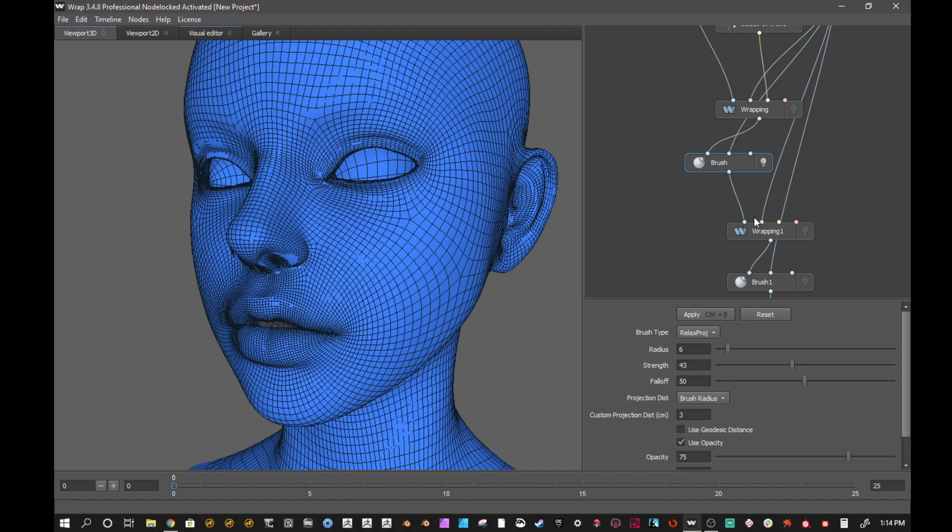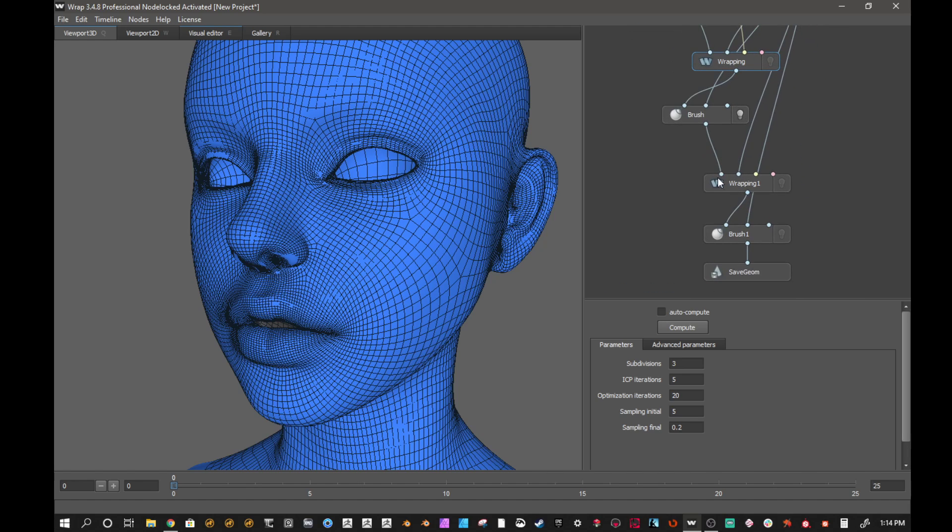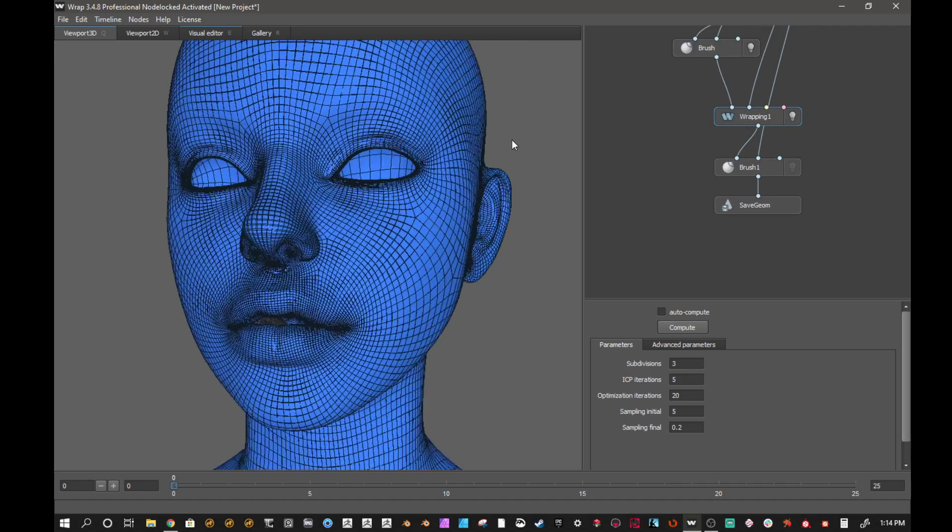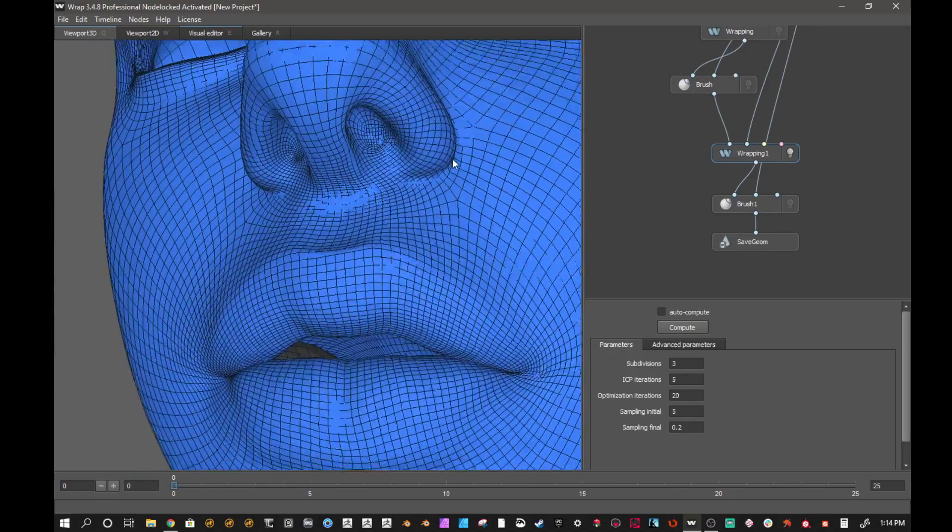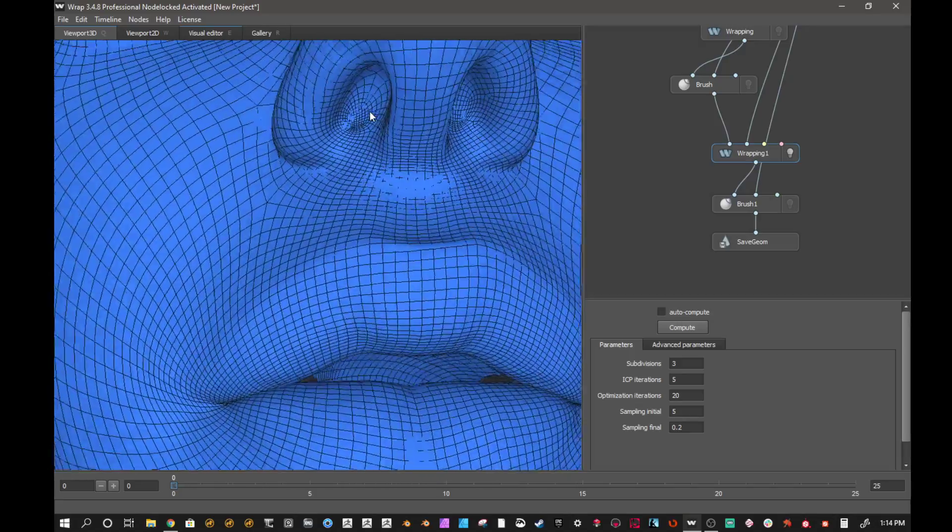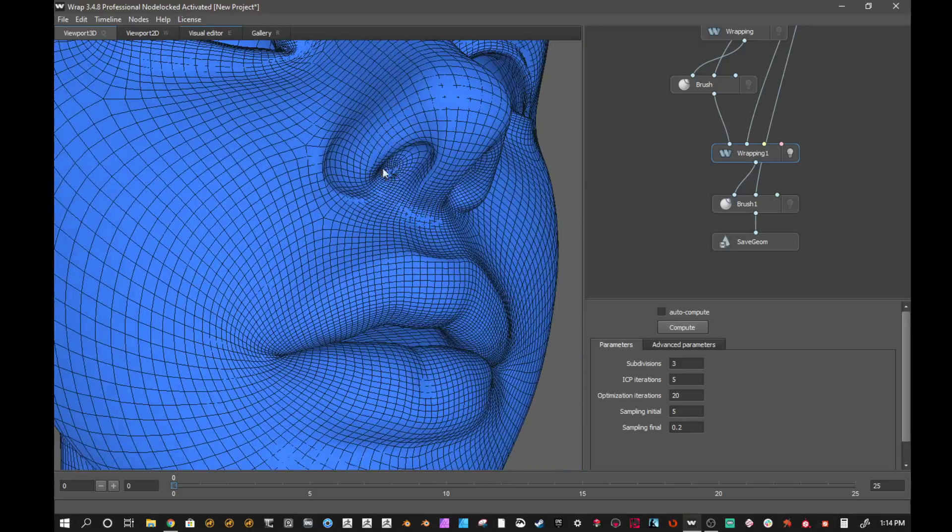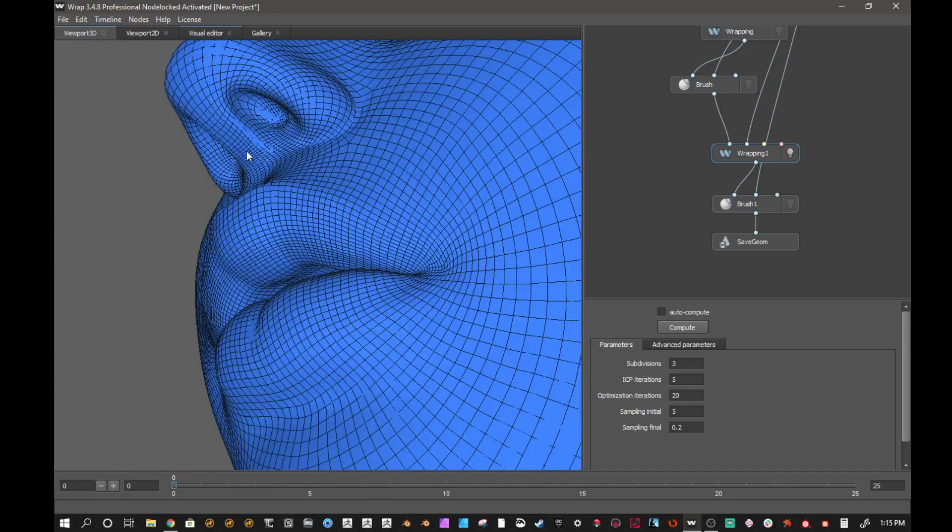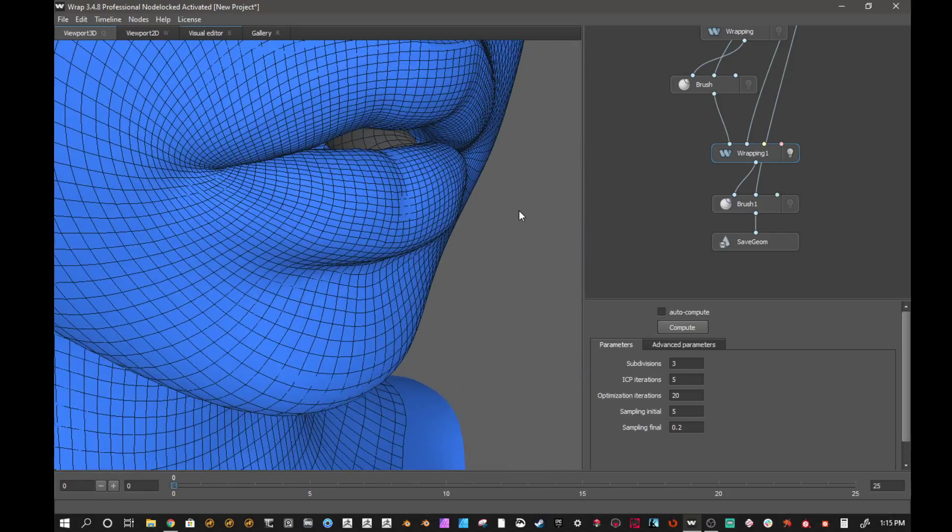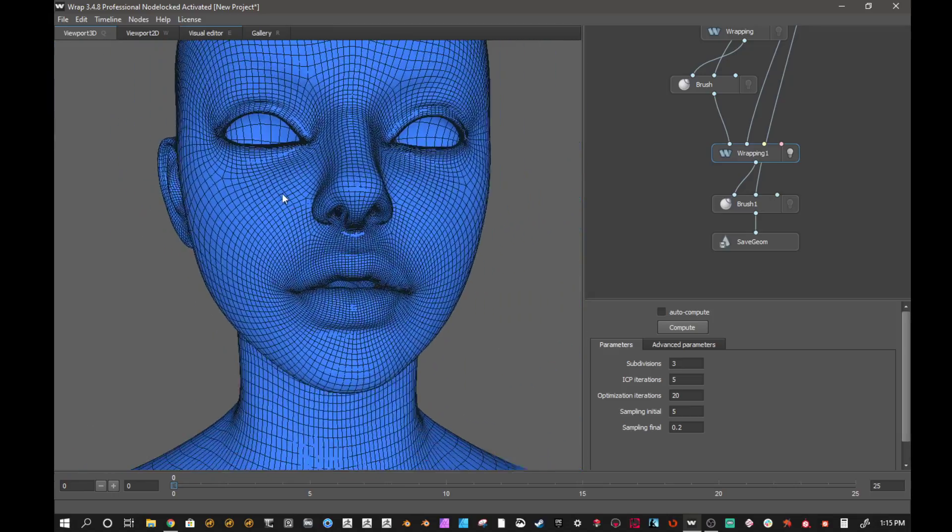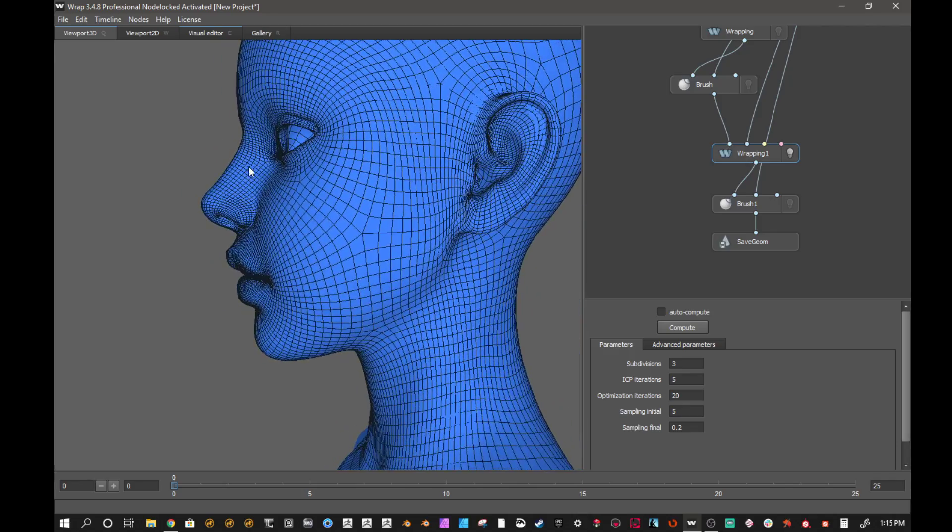And then after that, what I did was I did another wrap. There's not a limit to how many times you can wrap this. I ended up wrapping this again, and that geometry that was previously wrapped ended up doing a better job. I relaxed the geometry, I wrapped it again, and it sucked up into the mesh and did a way better job of projecting those nostrils.